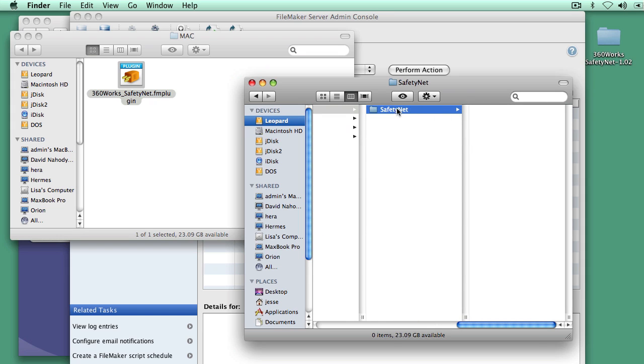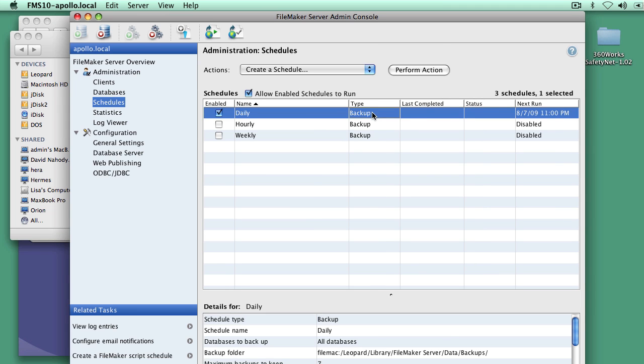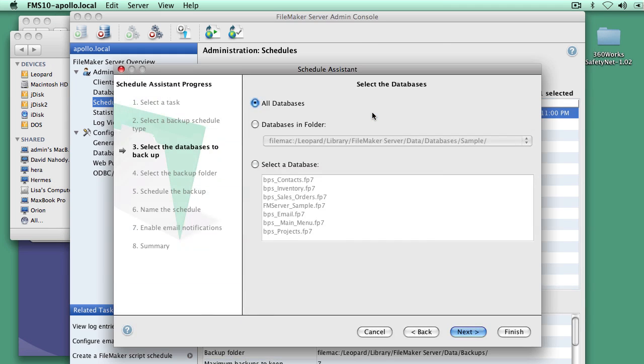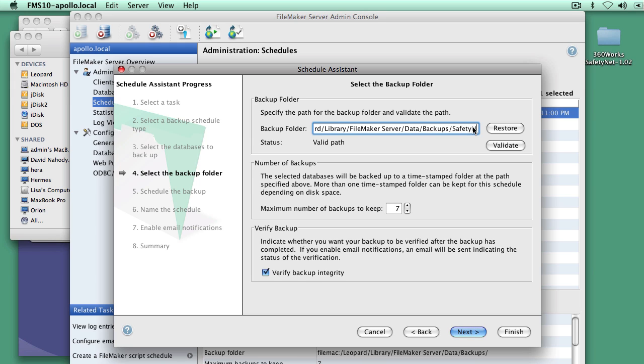And the SafetyNet folder got created automatically when the plugin was installed. Anything that gets put in here will be backed up to SafetyNet. So I just need to change my existing FileMaker server backup script. And I'm just going to change where it backs up to. Instead of just backups, I'll go to backups slash SafetyNet.